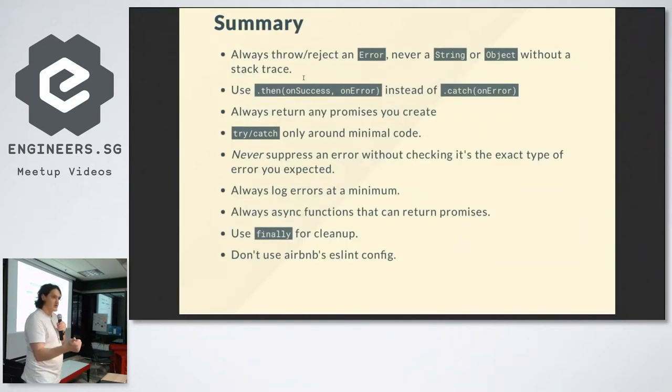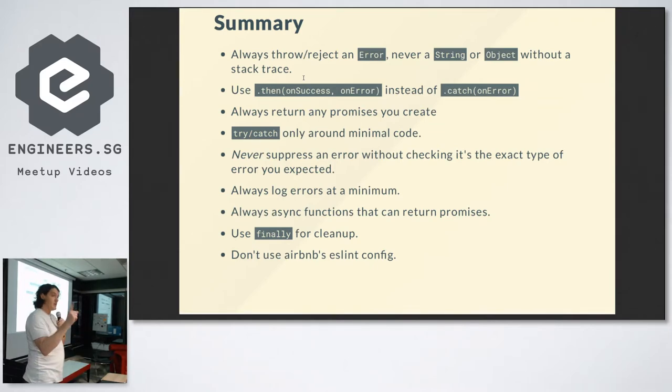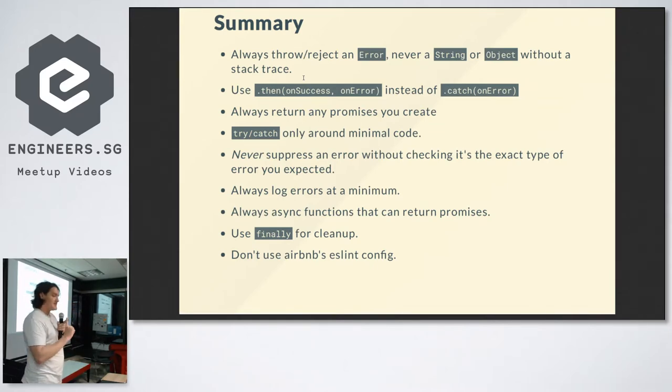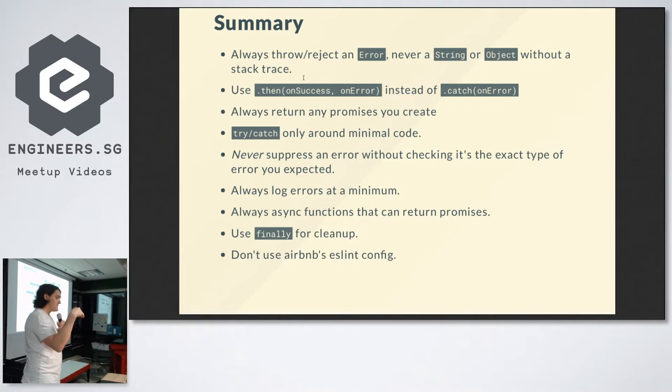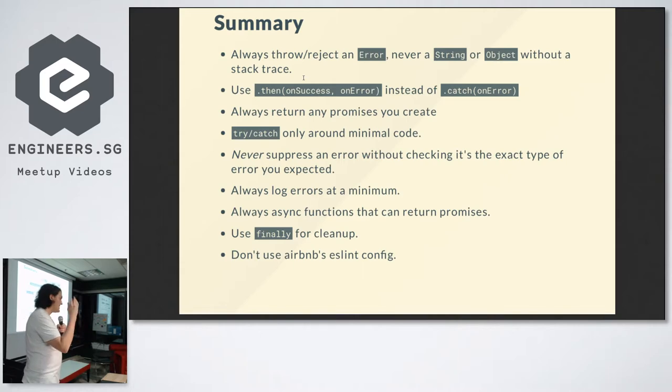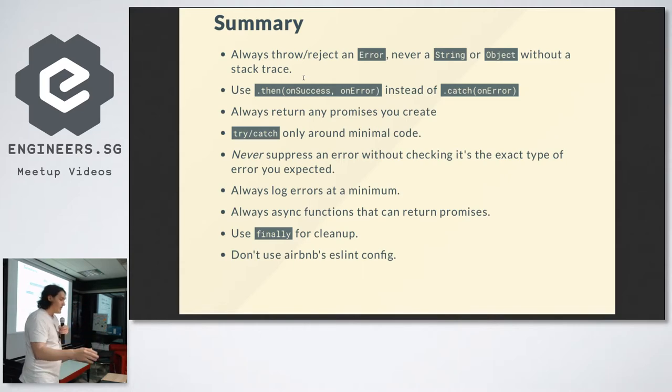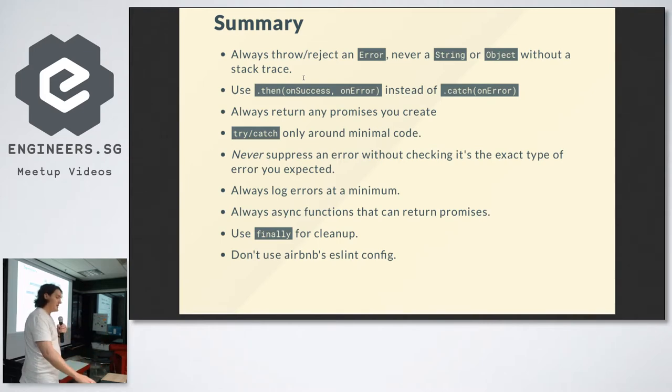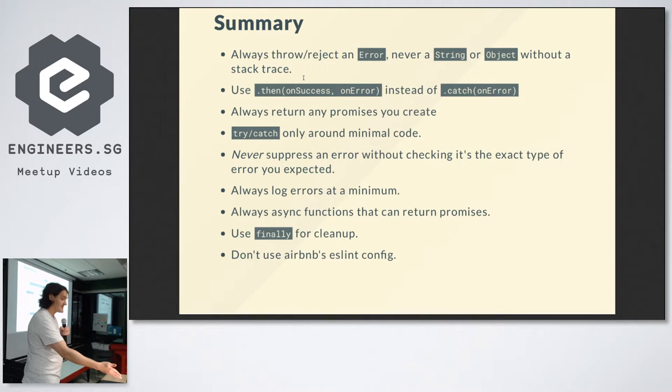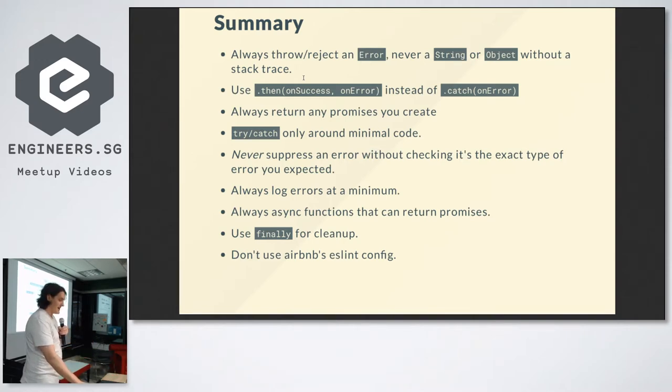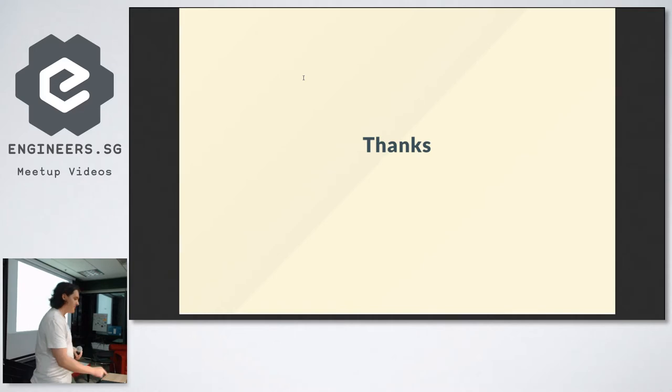Summary: always use errors when you're rejecting. Always return your promises. Use the second argument to dot then. Put your try catches around the minimum amount of stuff. Never suppress your errors. Always log errors. That's just sort of like a mantra for me. If you have an error, never ignore it. And if you've got an error, check it before you suppress it. Use finally for cleanup and ignore Airbnb's ESLint config. It's terrible. Really, I've lived with this config for my last two years, and it just makes your code worse. Thanks.